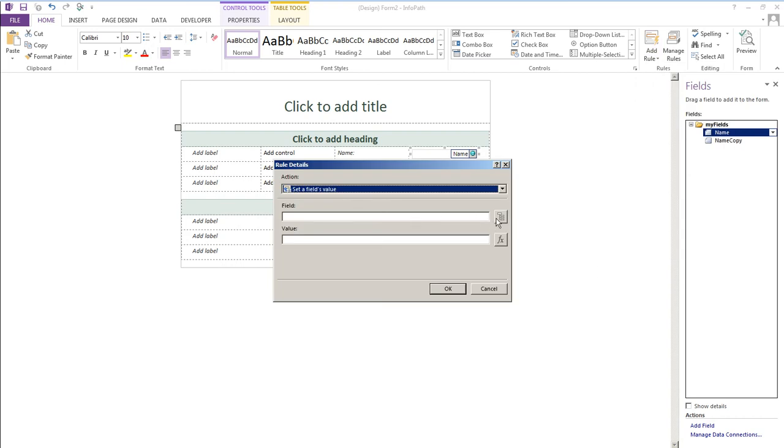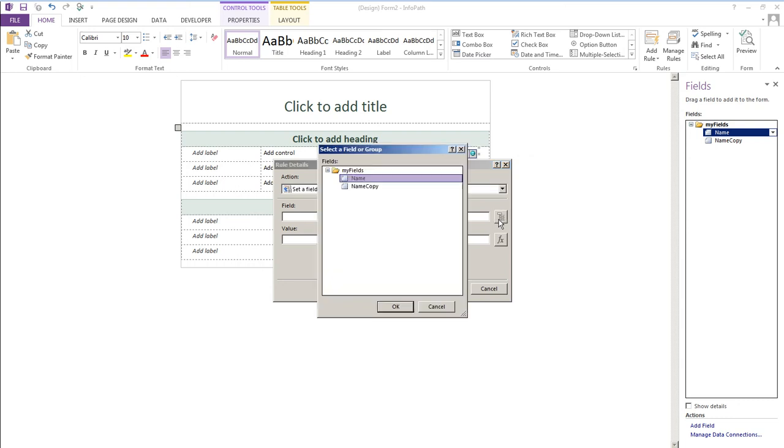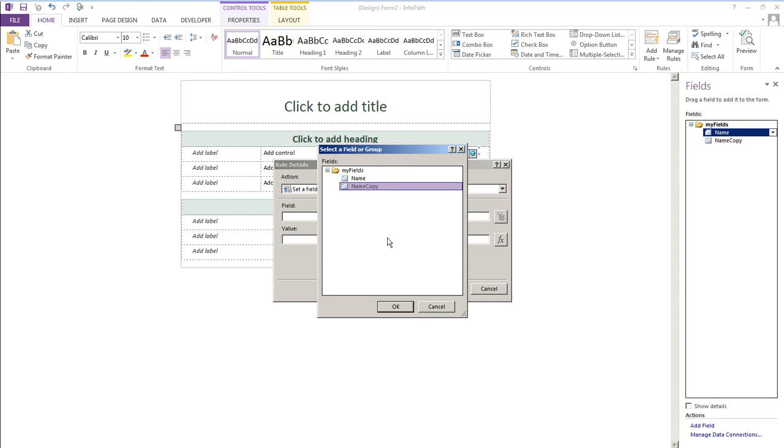Now you'll next click the field button here and you're selecting the field that you want the copy to appear in. So we want whatever entity name to appear in this field called name copy.